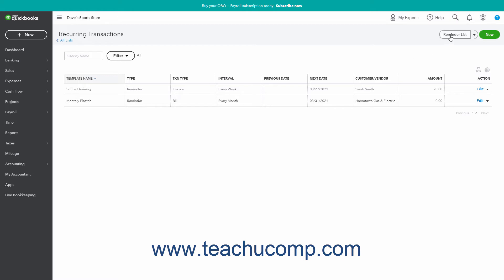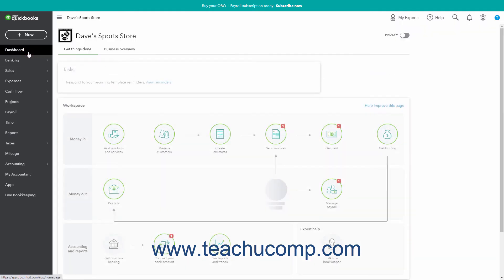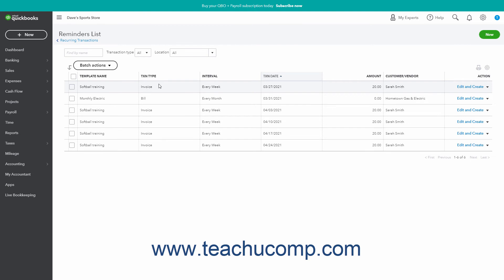Then click the Reminder List button in the upper right corner of the Recurring Transactions page to open the Reminders List page. Alternatively, to open the Reminders List page, if you see a Tasks widget appear within the Get Things Done tab on the Dashboard page, click the View Reminders link within the widget to open the same page.